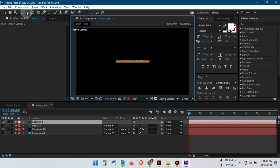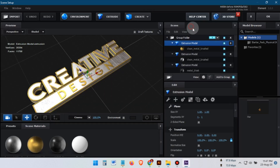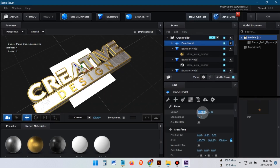I almost forgot about the background, so let's go back into Element 3D and create a background.